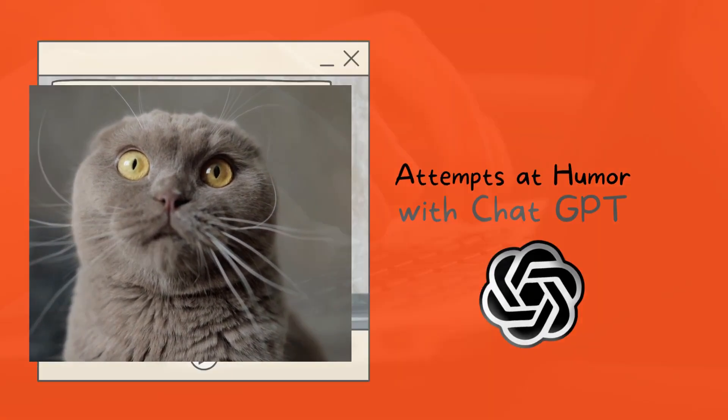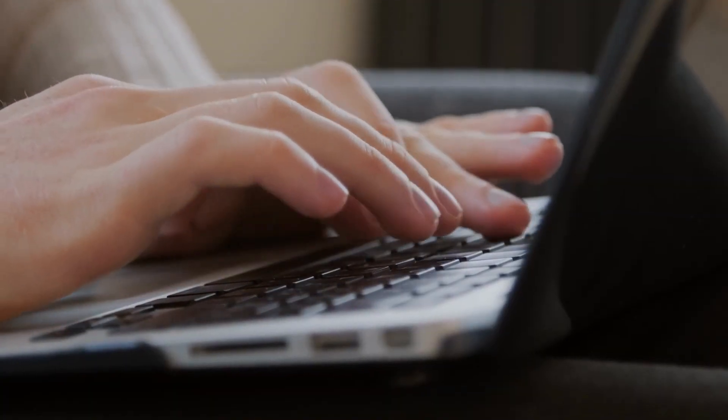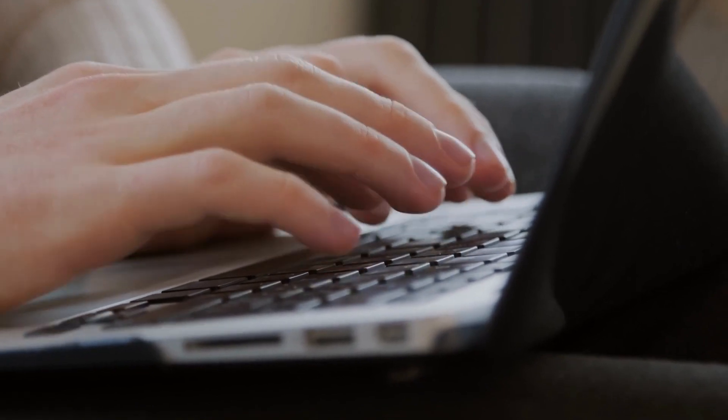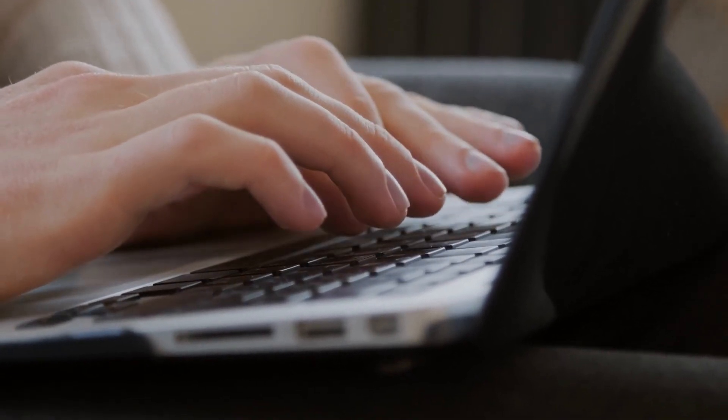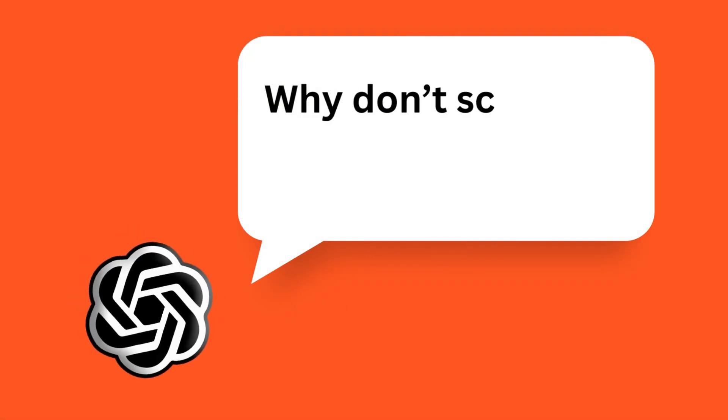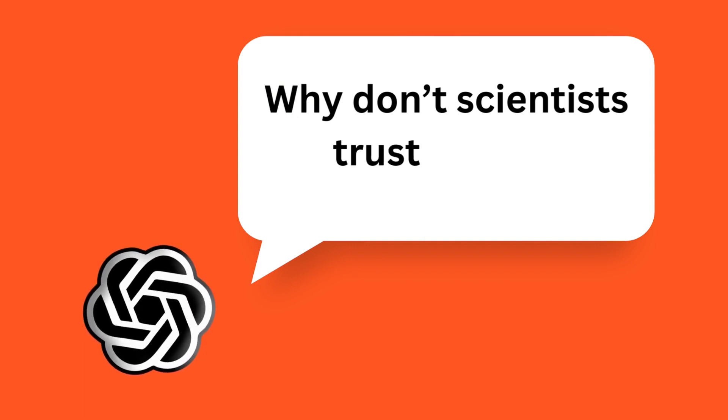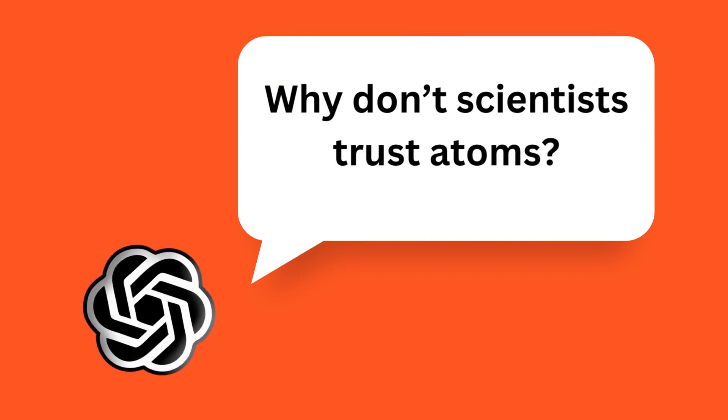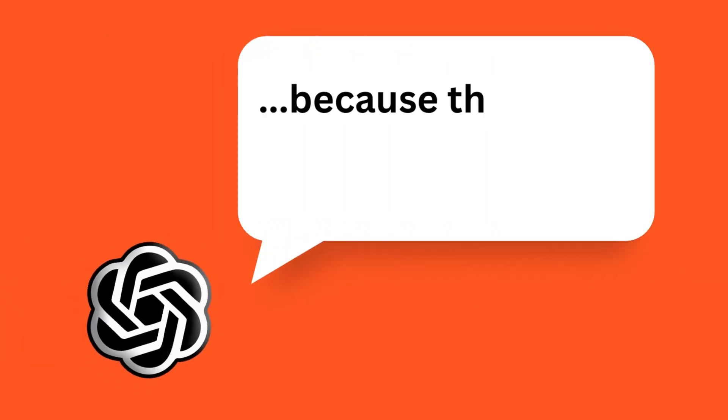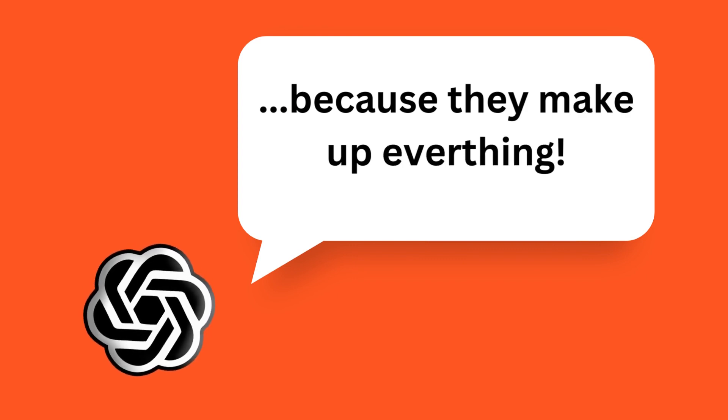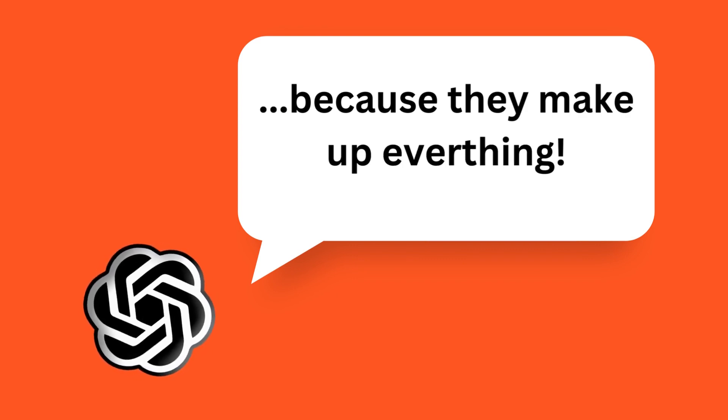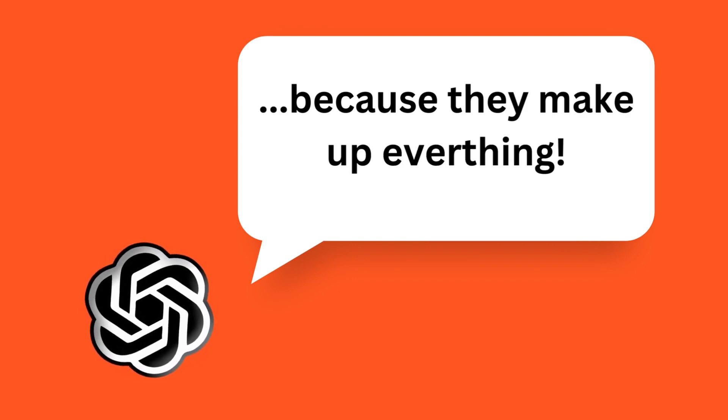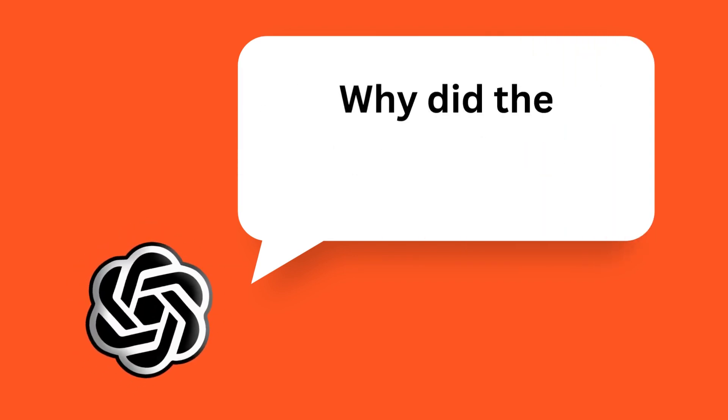Hey ChatGPT, tell me a joke. Sure thing, here's one for you: Why don't scientists trust atoms? Because they make up everything. Yeah, how about you try a joke without a pun?